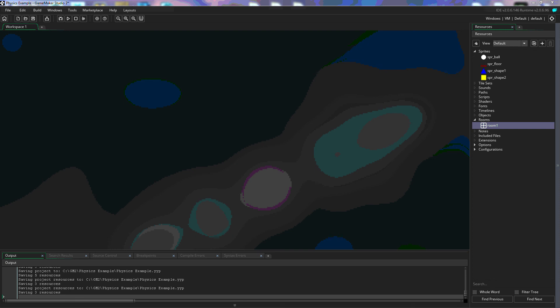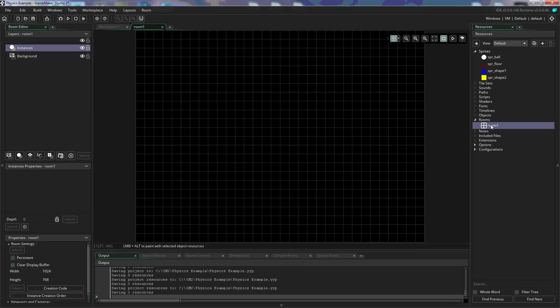We're going to look at physics in GameMaker Studio 2. I have started out with making four sprites: a ball or sphere, a floor which is basically just a small rectangle, a triangle called shape 1, and a square called shape 2. I have also created a room that is basically just a black background.